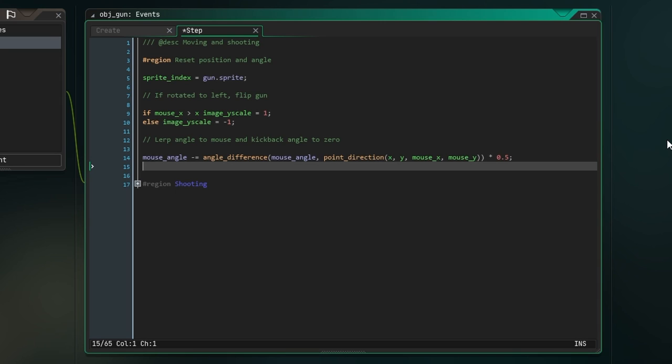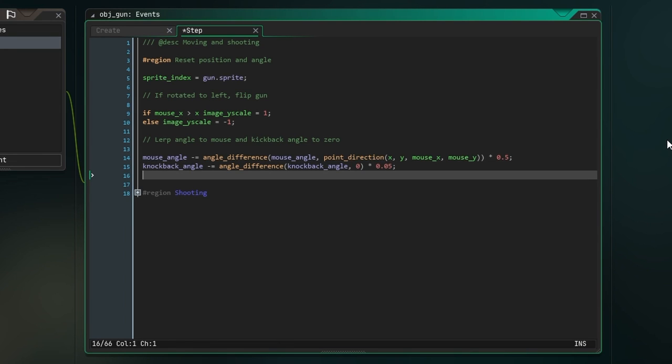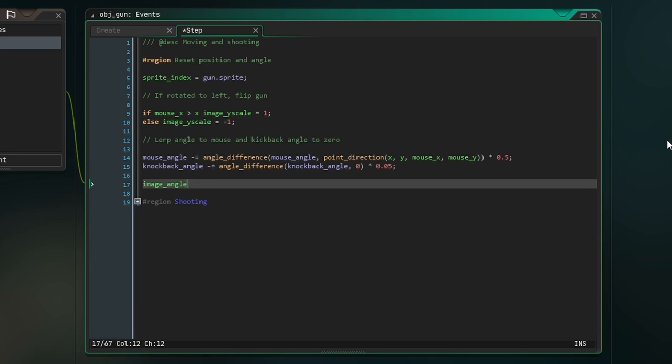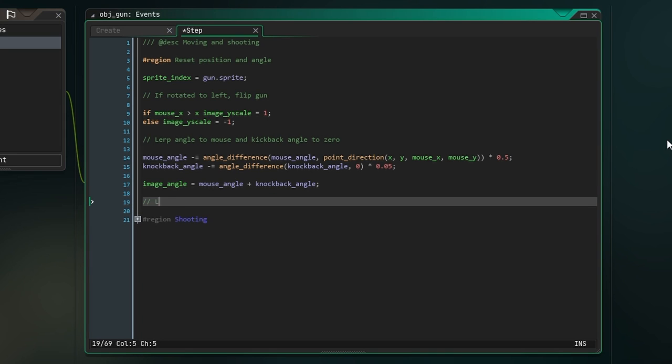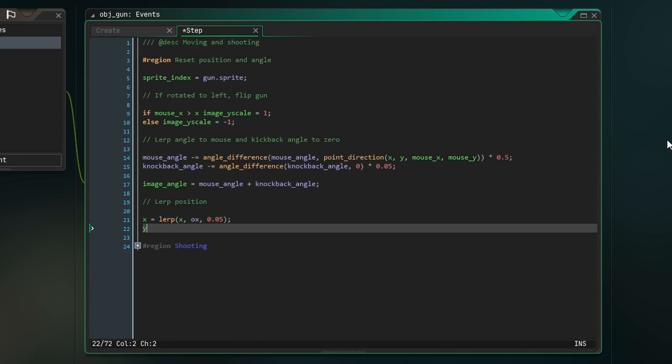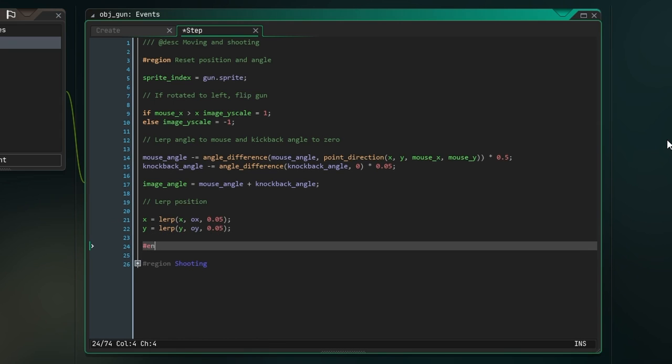If this was one, it would rotate instantly, and it would get slower as the value got lower. Now we're going to do something very similar for the knockback angle, but the second argument will be zero, and we'll multiply it by 0.05 so it rotates slower. To calculate the final image angle, simply add these two variables together. We also need to do two last lerps: lerp X to OX at whatever rate you want, but I think 0.05 is a good starting point, and lerp Y to OY at the same rate. This is going to make sure that our gun always returns to the original position after gun kick has been applied. If you are attaching the gun to a character, you could replace OX and OY with the X and Y coordinates of the player object.